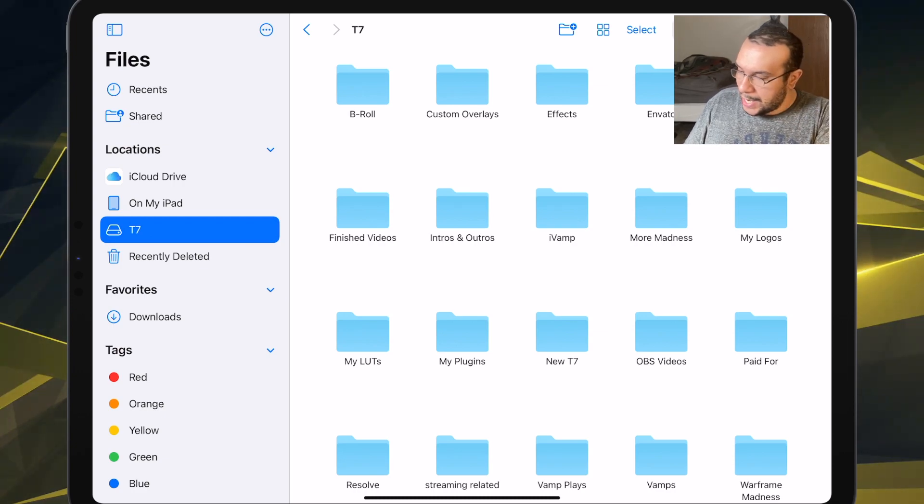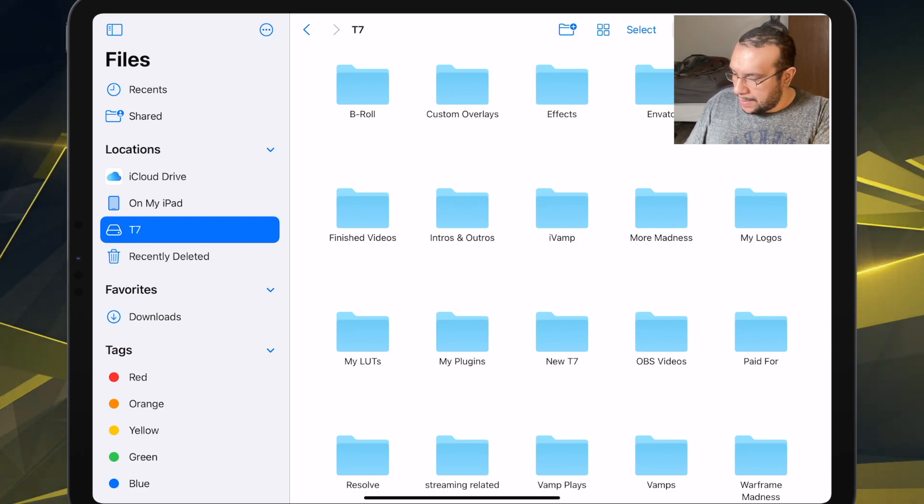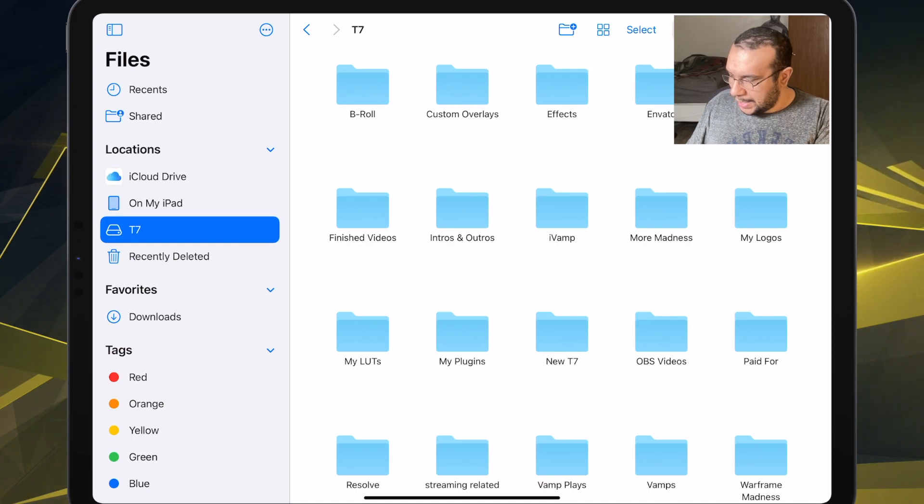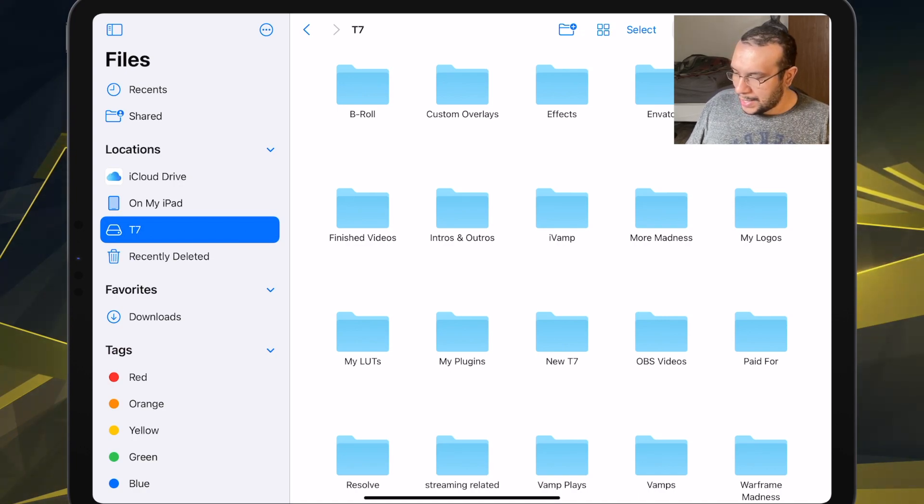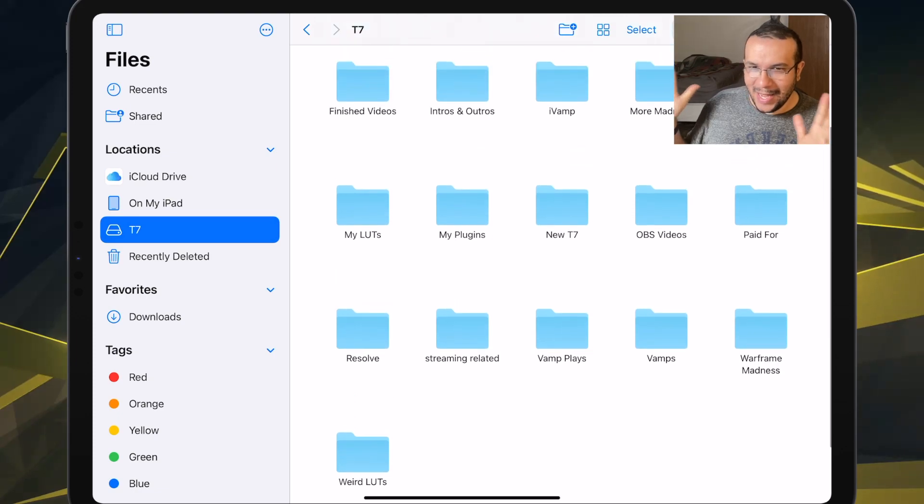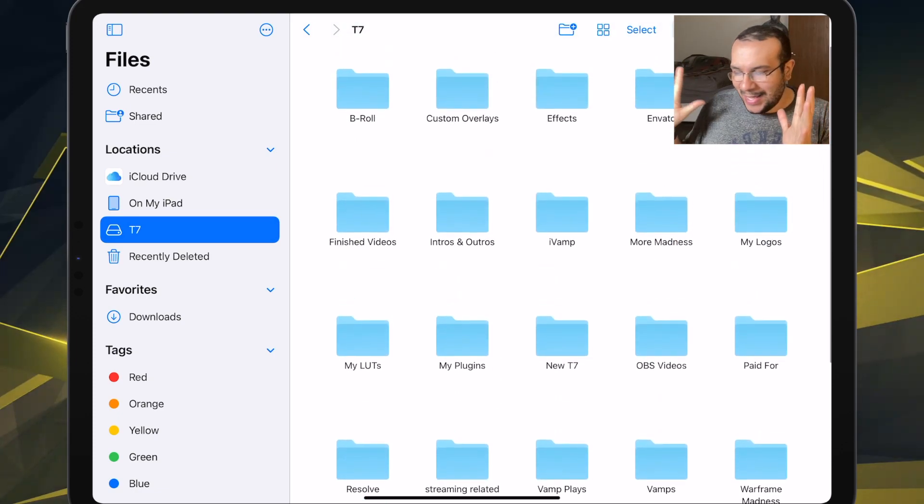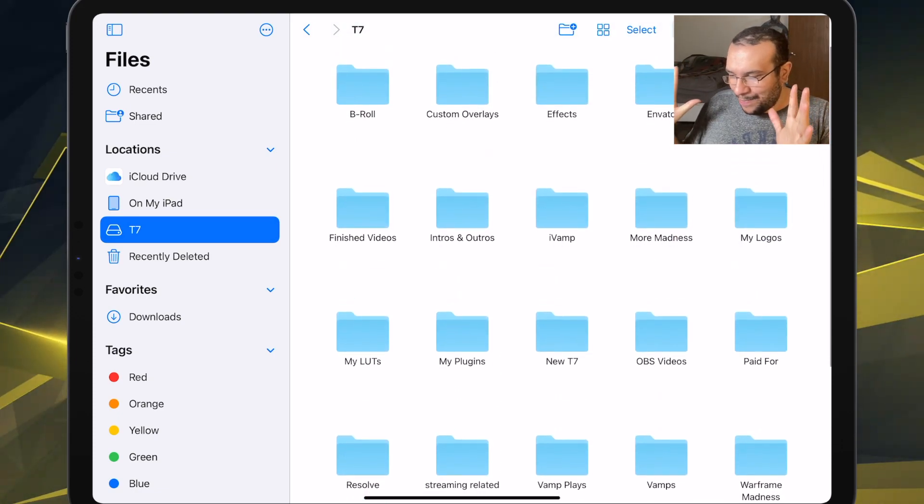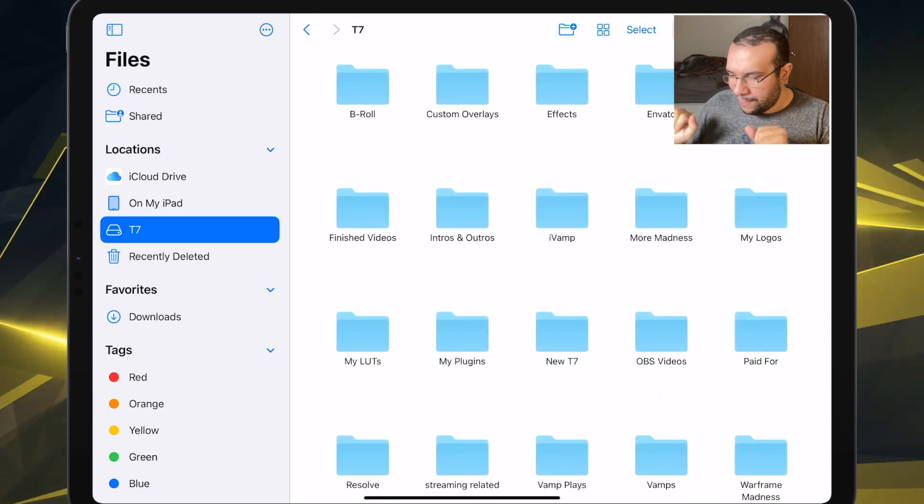So now we click on it and then these are all of our files. And as you can see, finished videos, my LUTs, some OBS files.